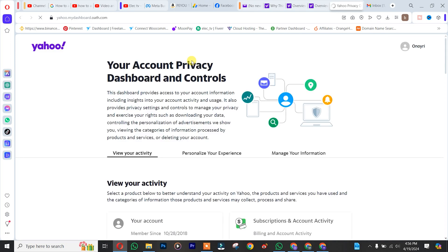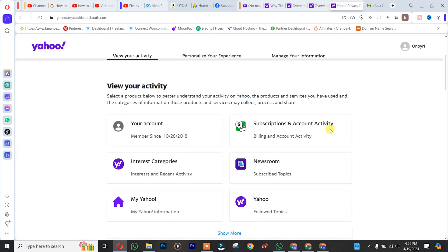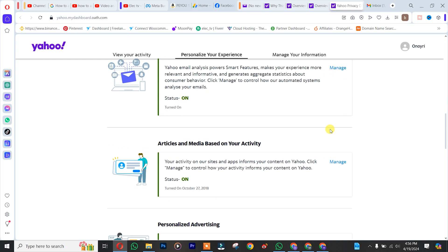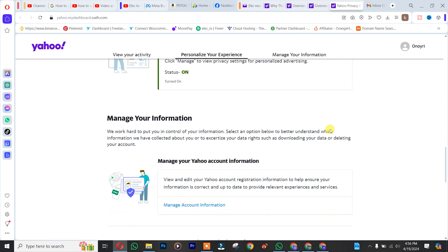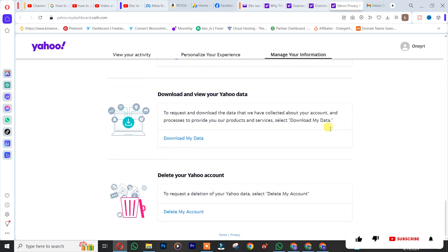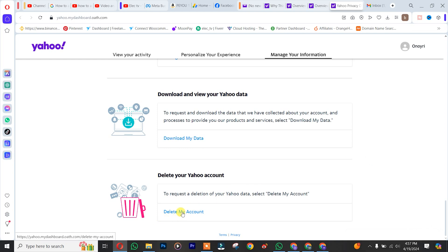After that, you simply need to scroll all the way down to the bottom of the page, and at the very end you are going to see "Delete your Yahoo account." You simply click on "Delete my account."